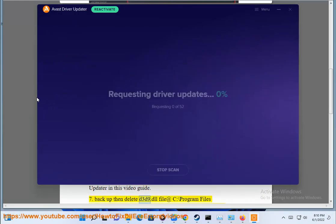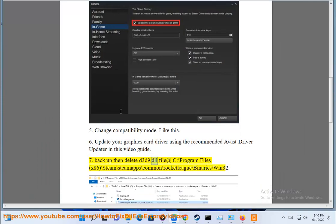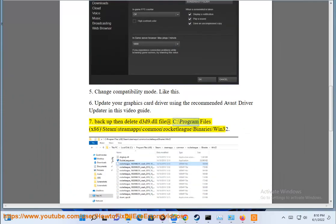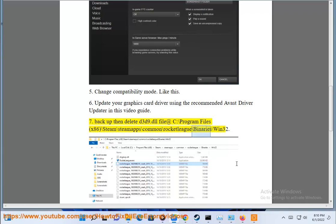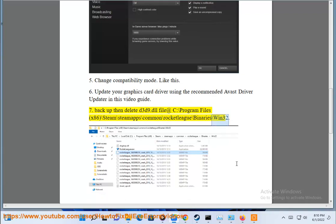Seventh, backup and delete d3d9.dll file at C colon backslash Program Files x86 backslash Steam backslash SteamApp backslash common backslash Rocket League backslash binaries backslash Win32.